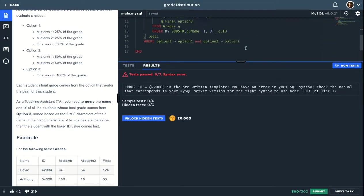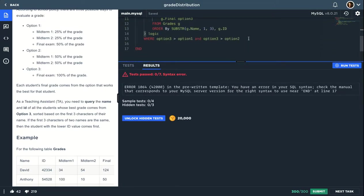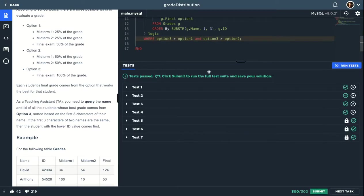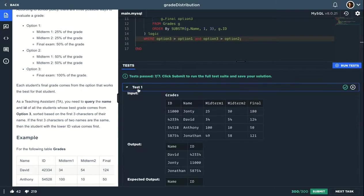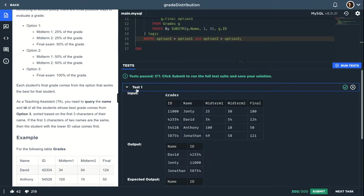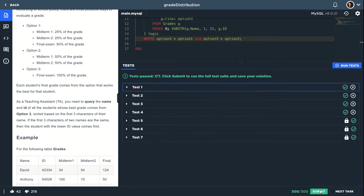Of course the semicolon, I always forget that. So as you can see we got the answers correctly. Let's now submit.